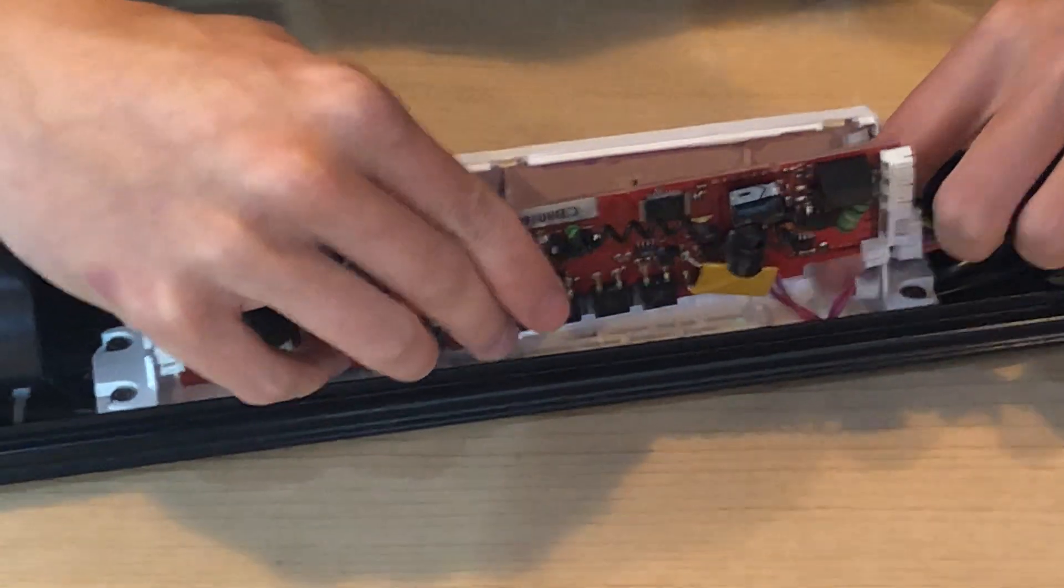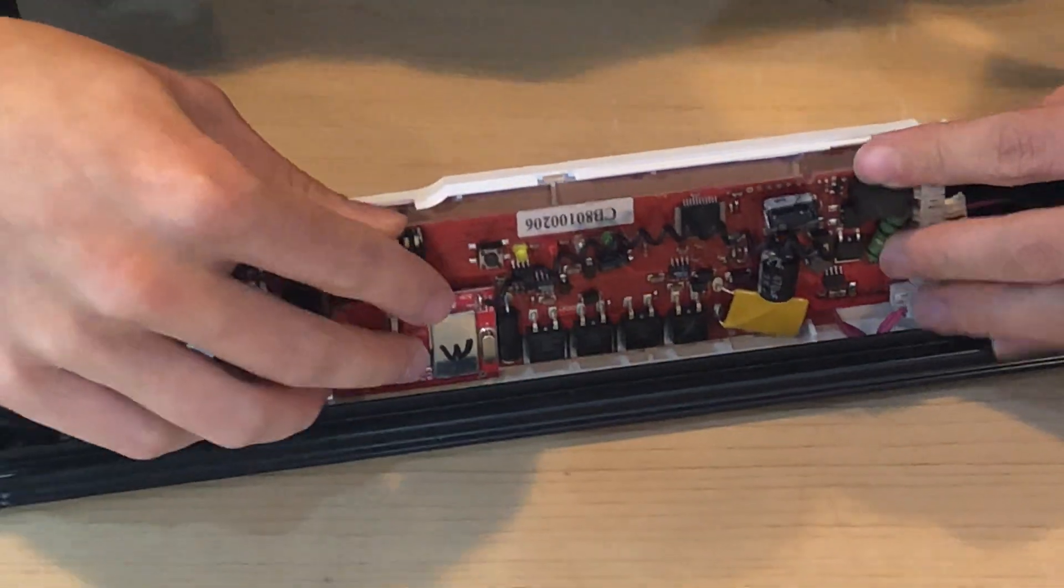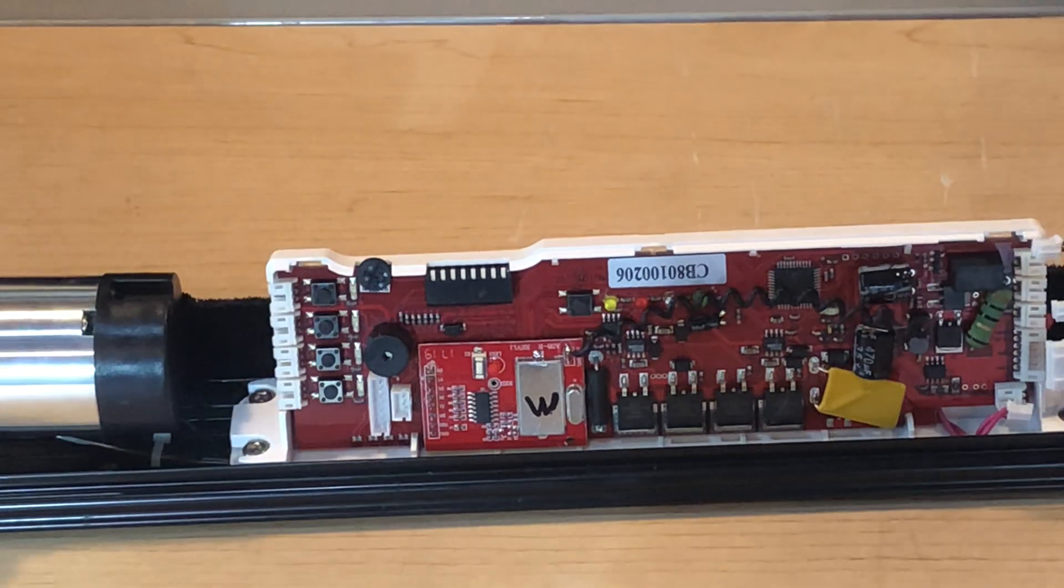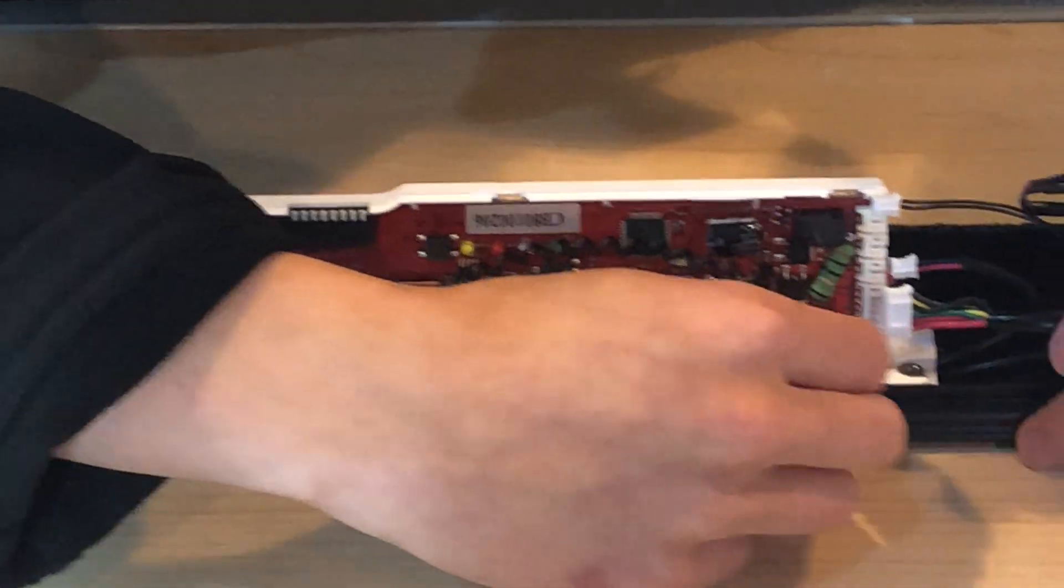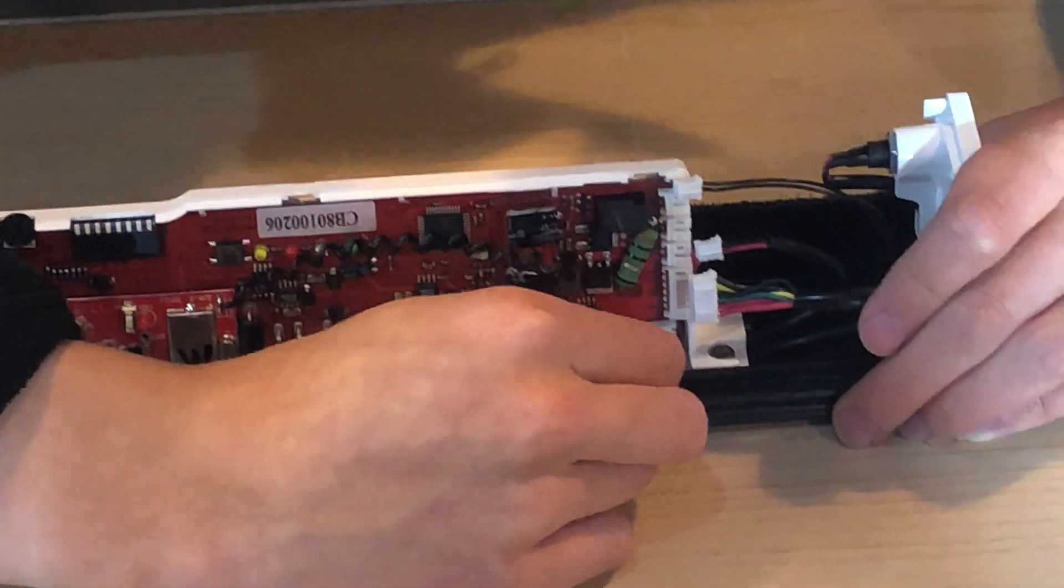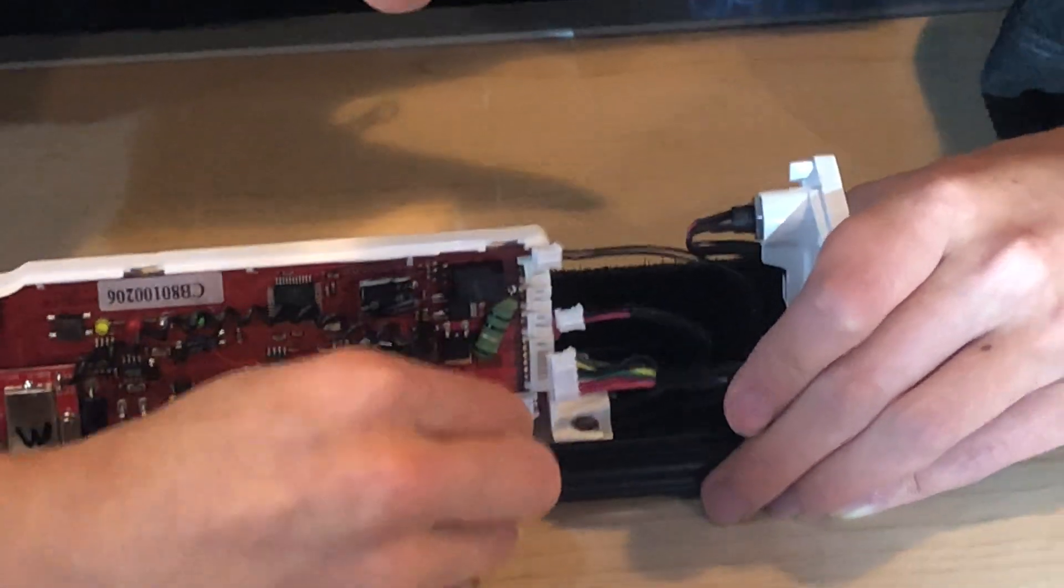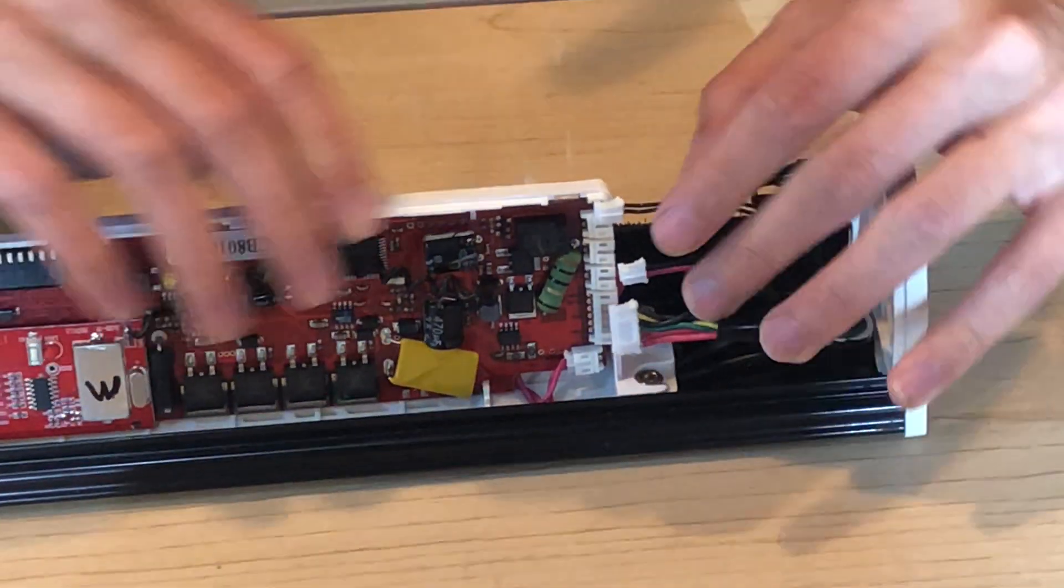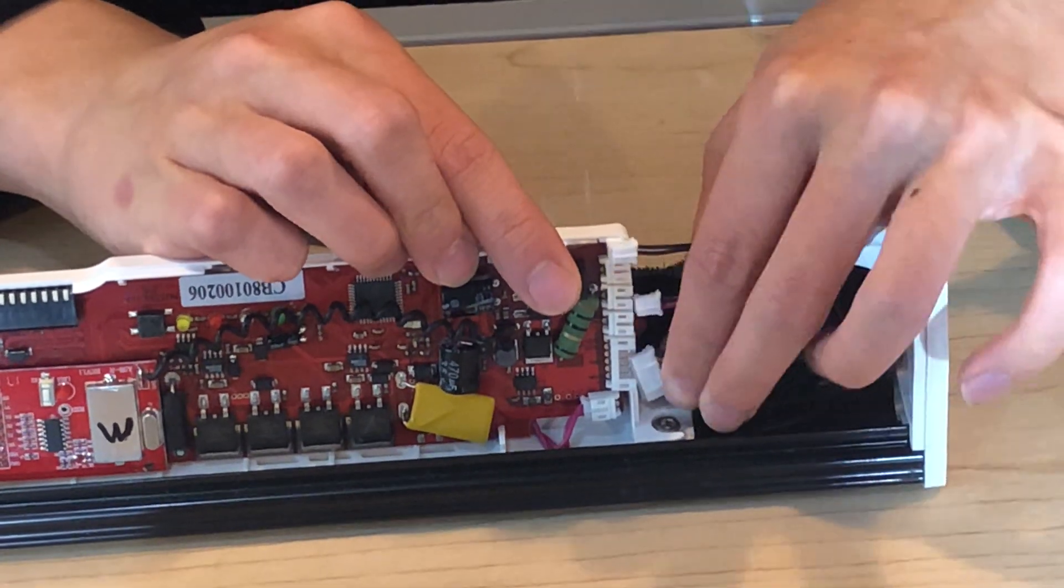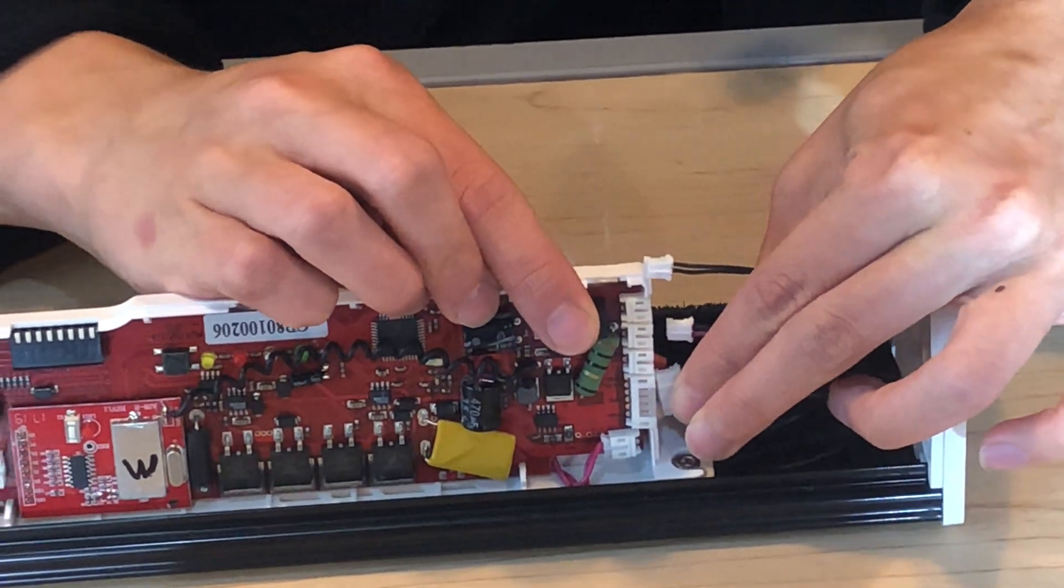I'm just going to stick that in and then pop it in. And then we're just going to replug the cables. Here we go. And then all the cables that you unplugged on this side as well.